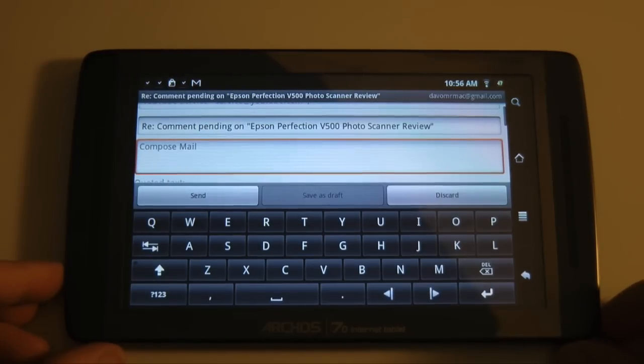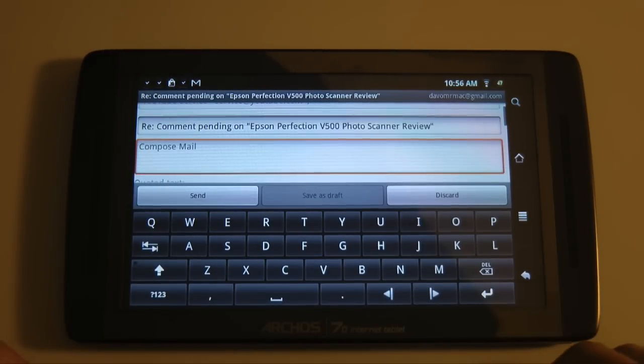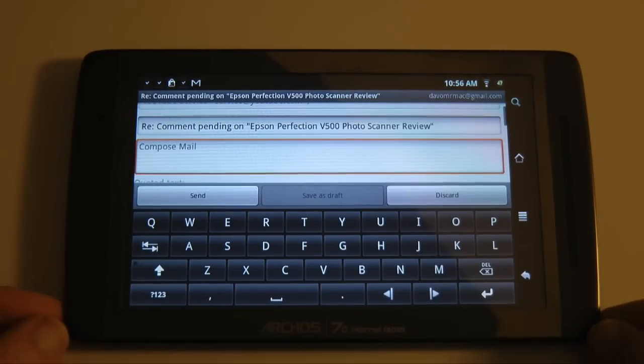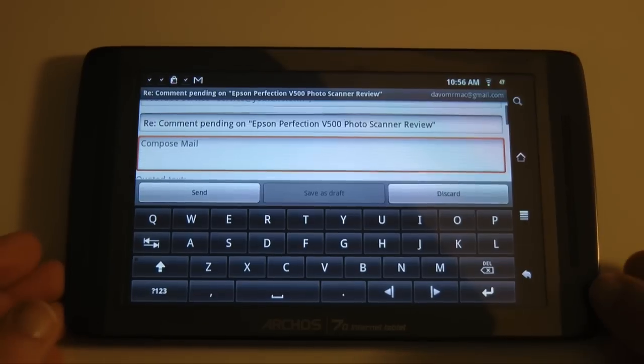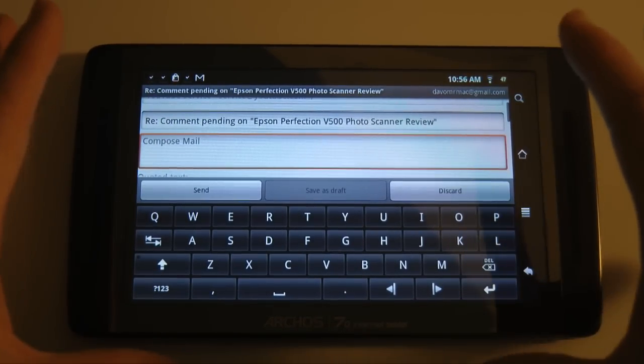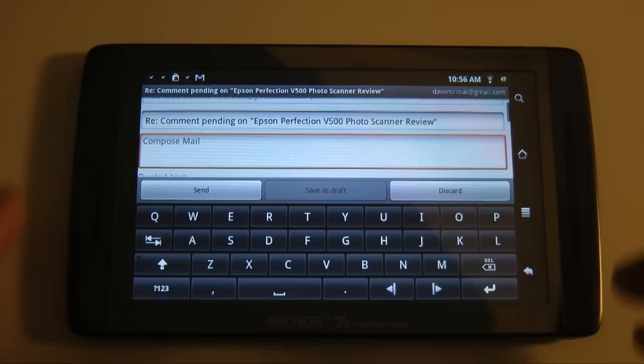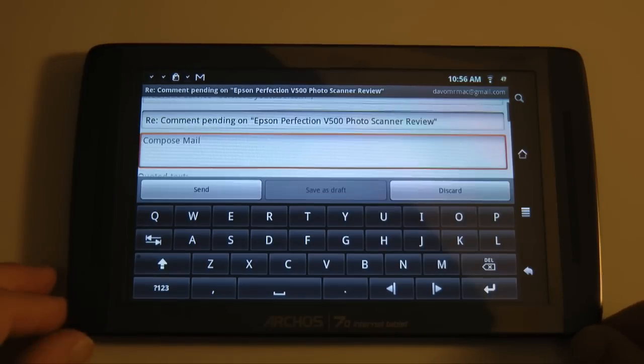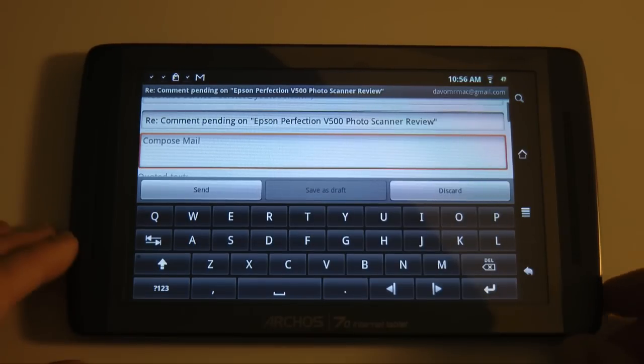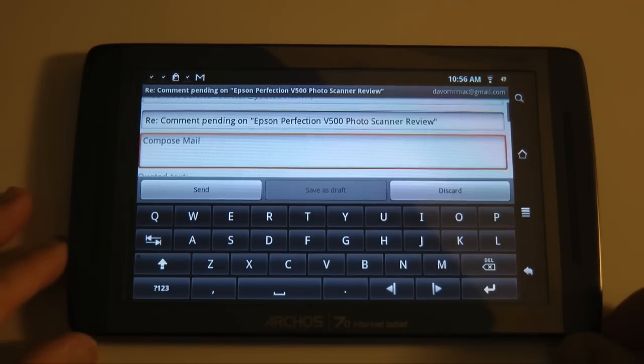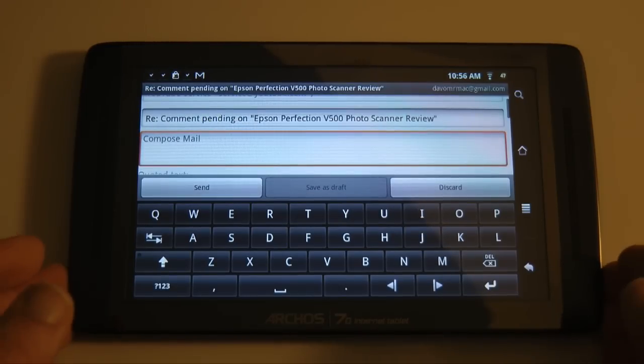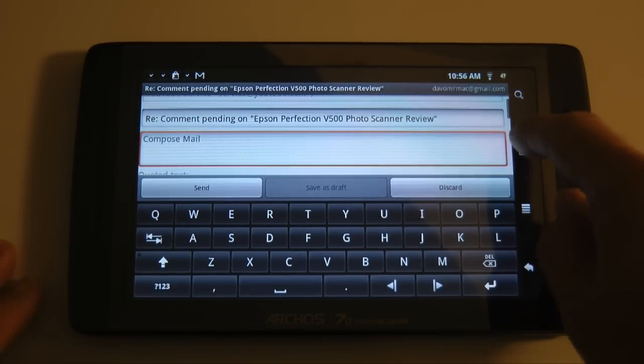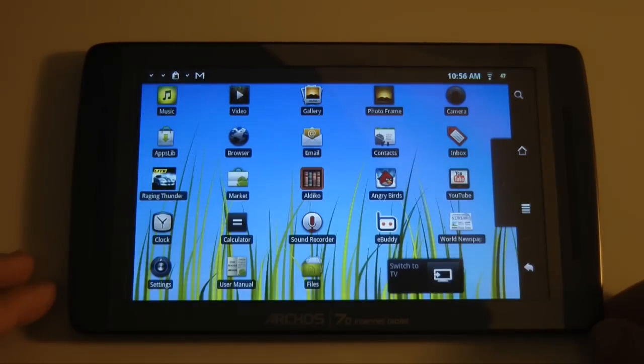So a very nice emailing experience. I keep saying texting because I'm testing so many devices at the moment. This one doesn't actually offer texting—doesn't have a SIM card slot, so it's purely Wi-Fi only and emails.